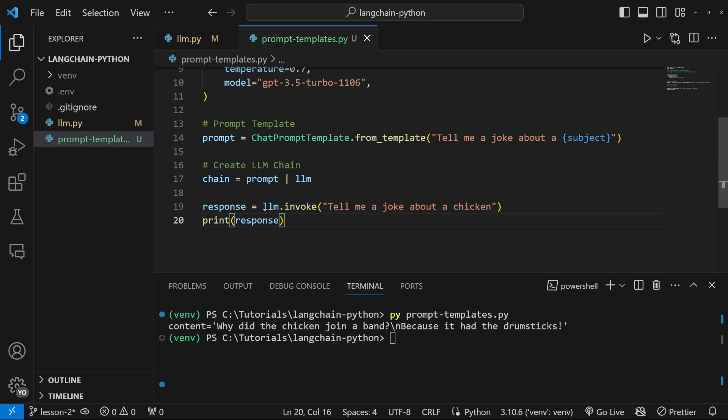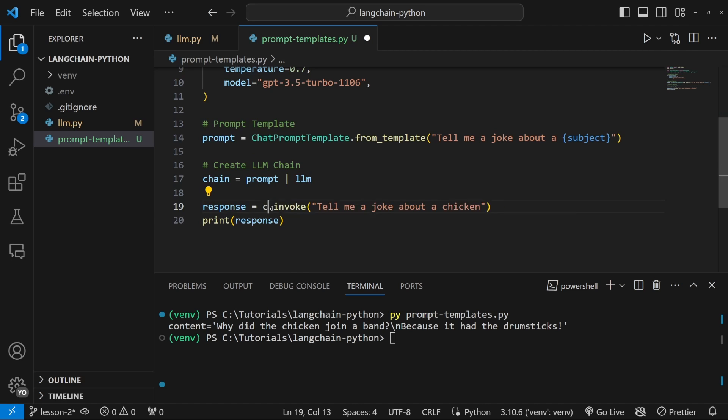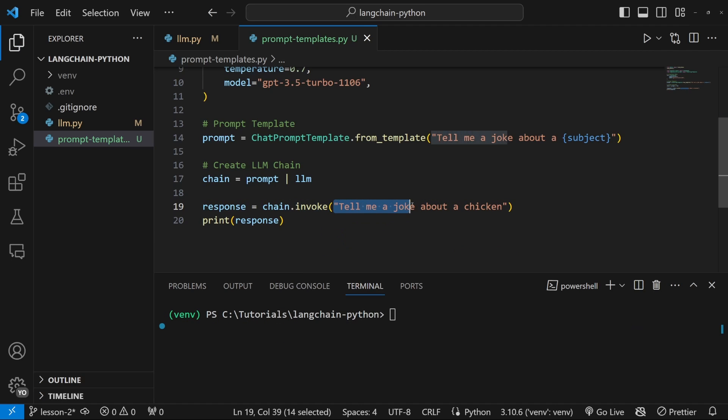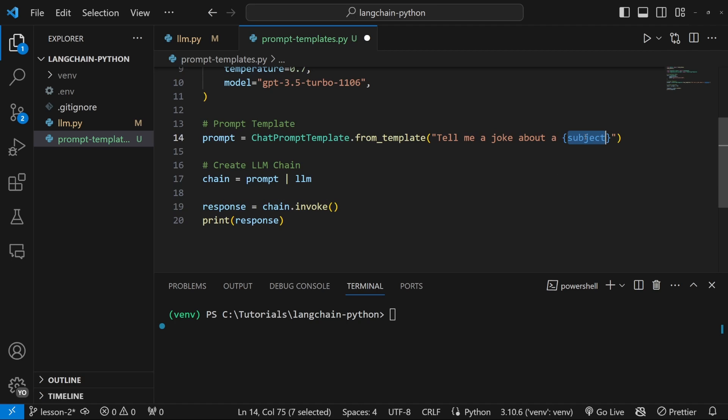Now, instead of invoking the LLM directly, we can simply invoke chain. We can also remove this prompt, because instead of passing the entire prompt, we will now pass in the value for this variable, which we called subject. We can do that by passing in a dictionary. And here we can specify the name of the variable, which was subject with a value of let's say dog.